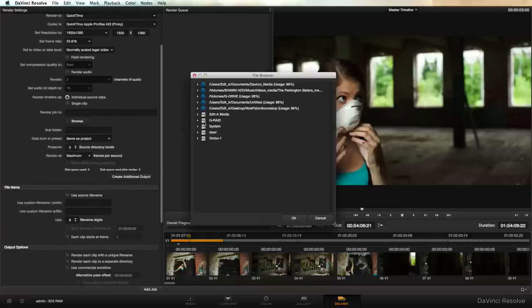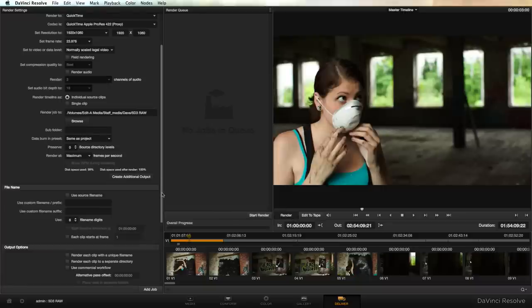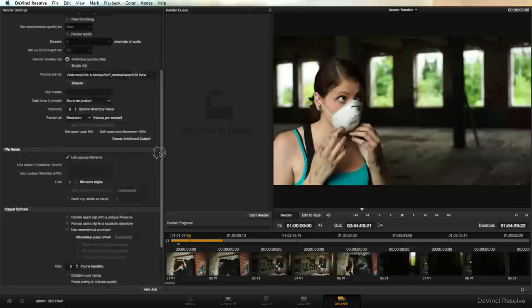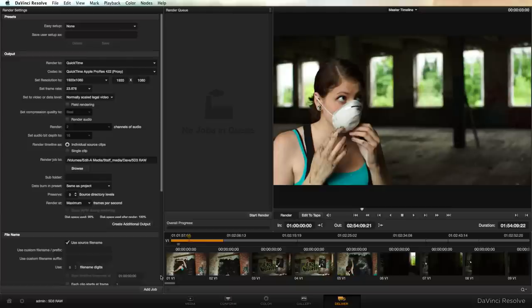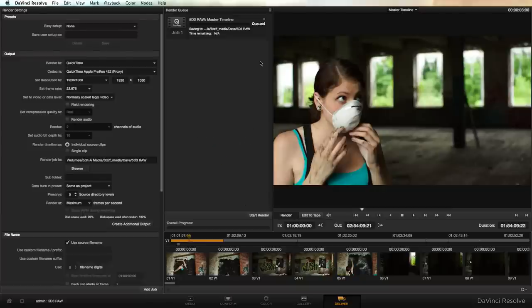I'm going to select the directory. We're going to use the source file name. I usually force DeBayer Rez to highest quality and at that point we're ready to add the job. We're going to hit continue and we're going to hit start render. When your proxies are done you can begin your offline editing.